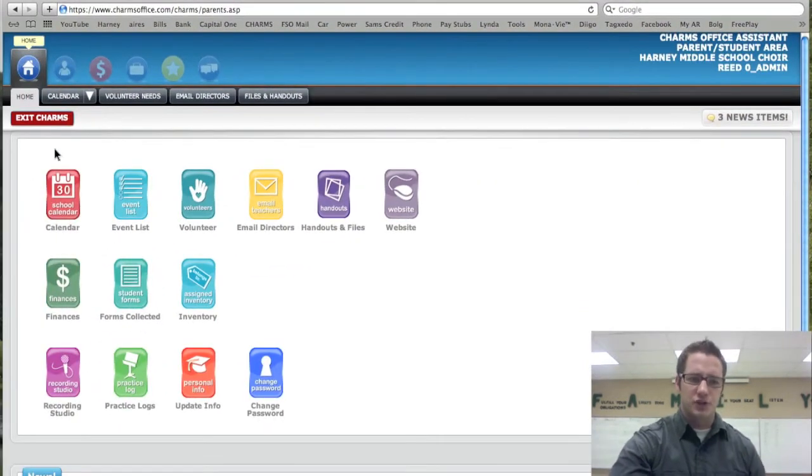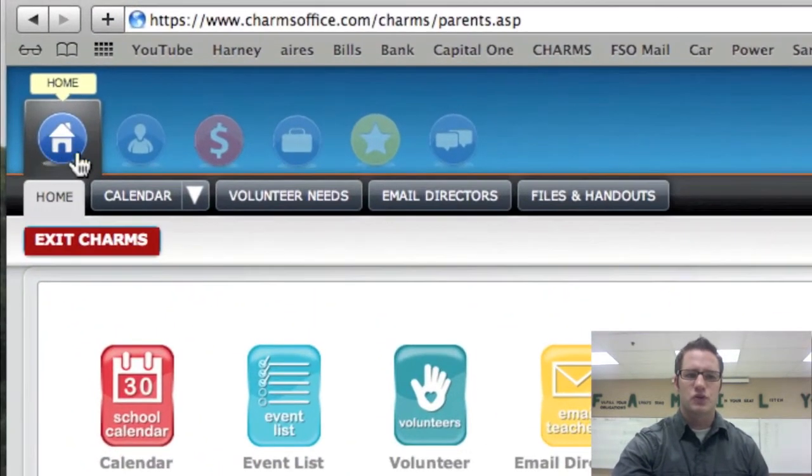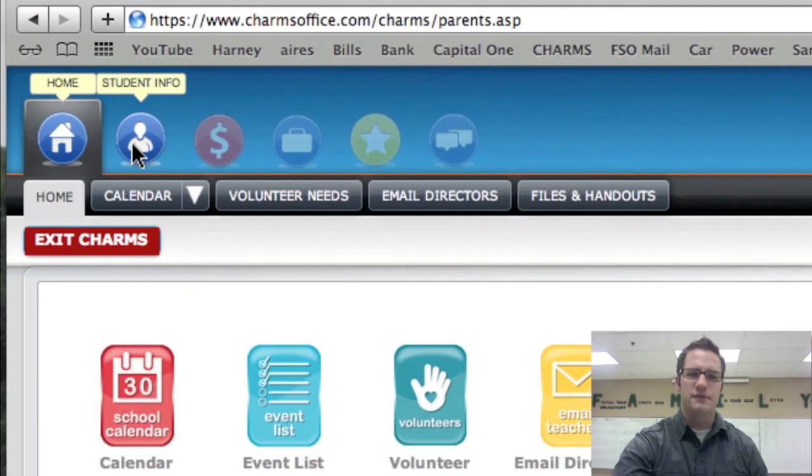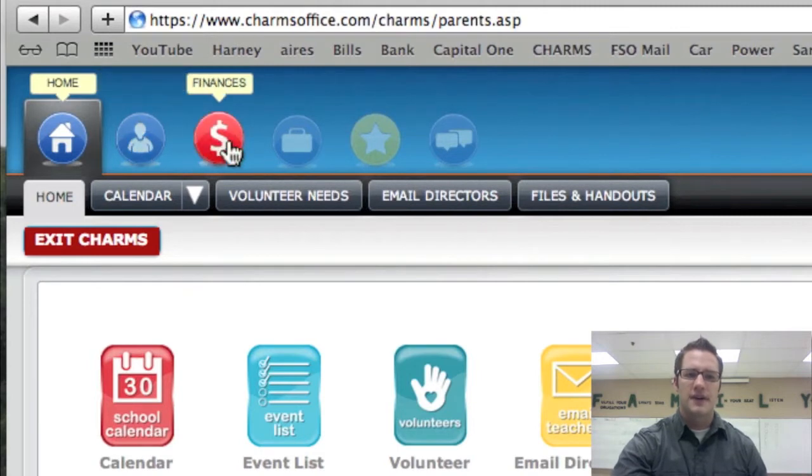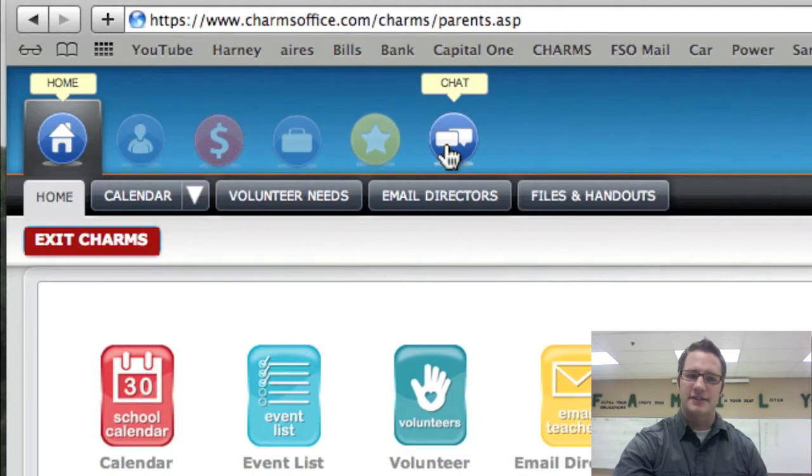A couple of the features here really quick. At the top, if I scroll over it, you'll see that there are student info, finances, stuff, participation, and chat.